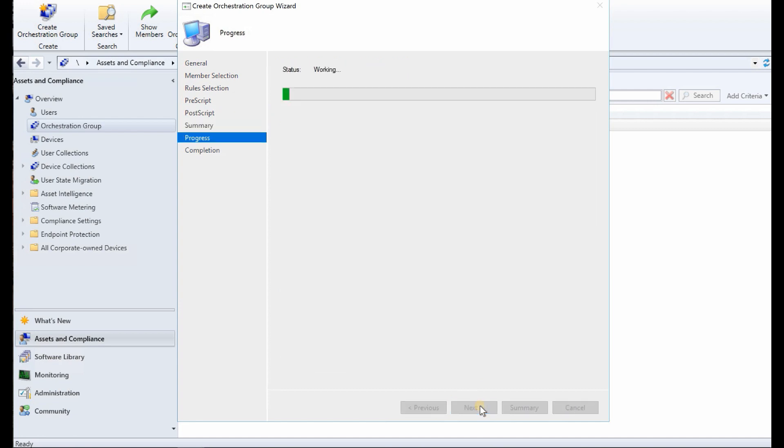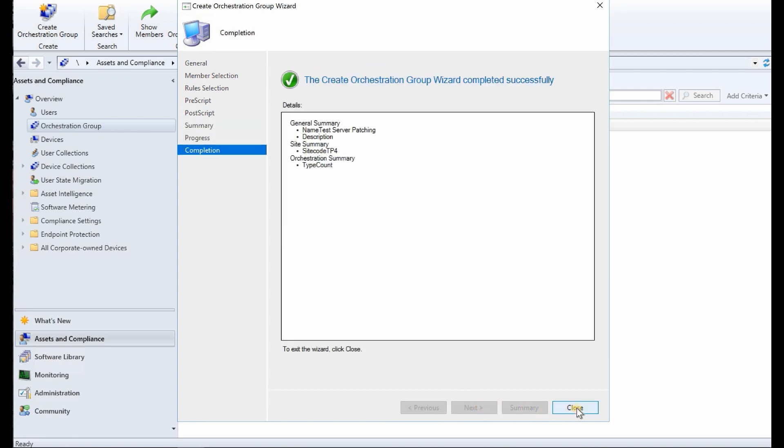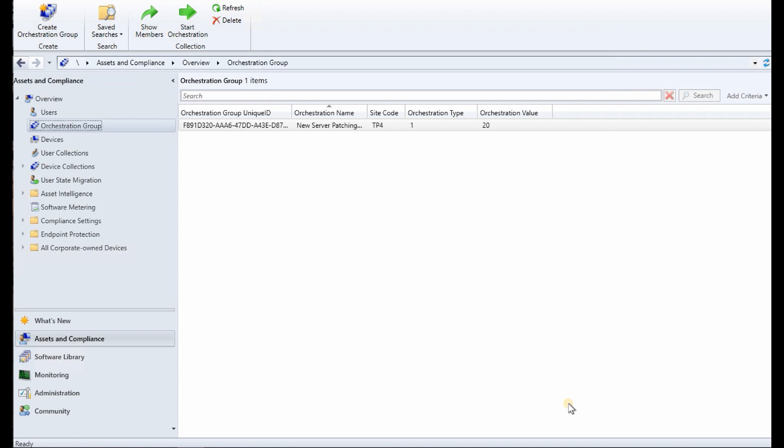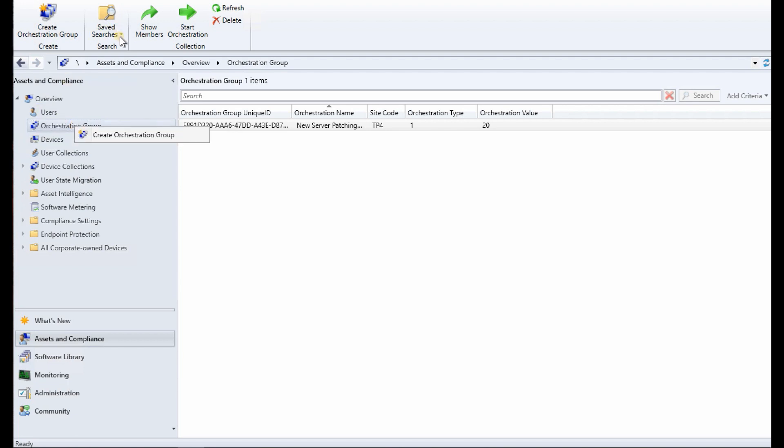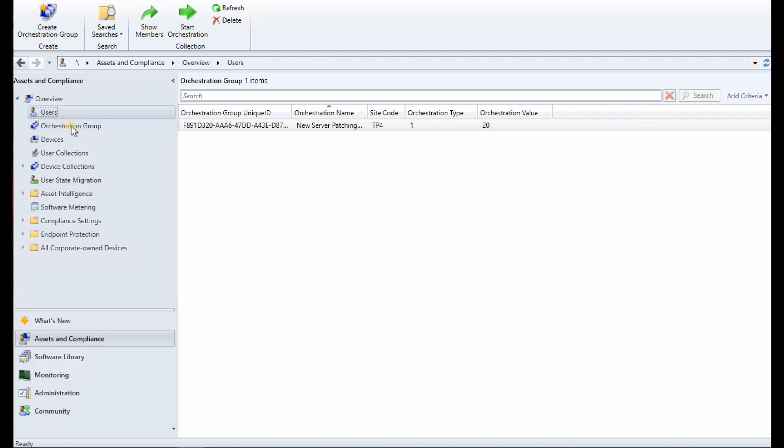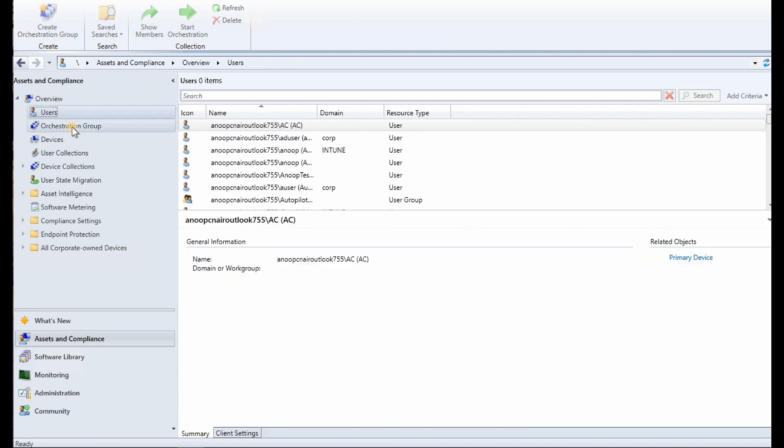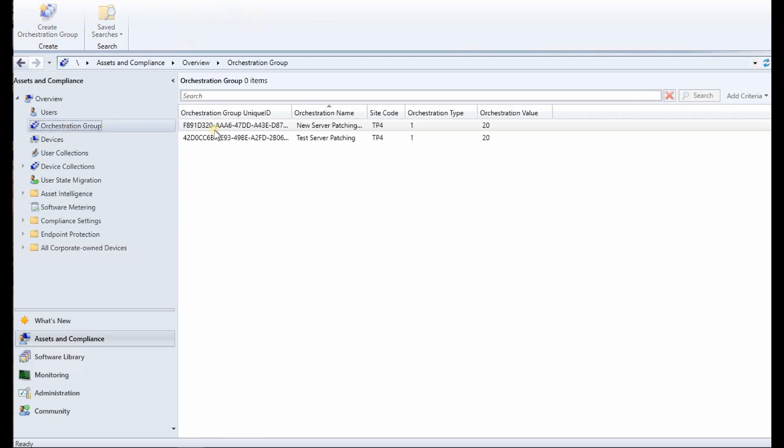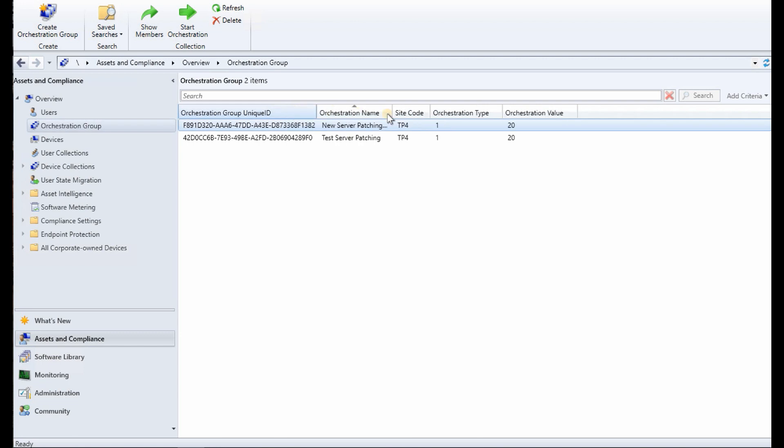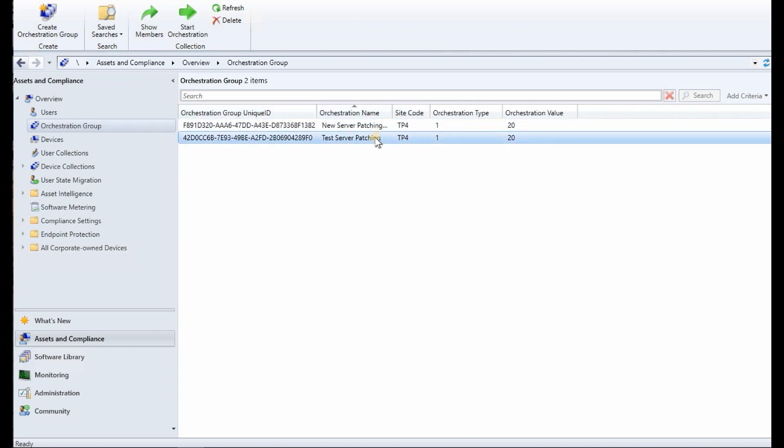Click next, click OK, close. So that means we have created orchestration group. Let's see, so we have two orchestration groups. This is the one which we created just now.